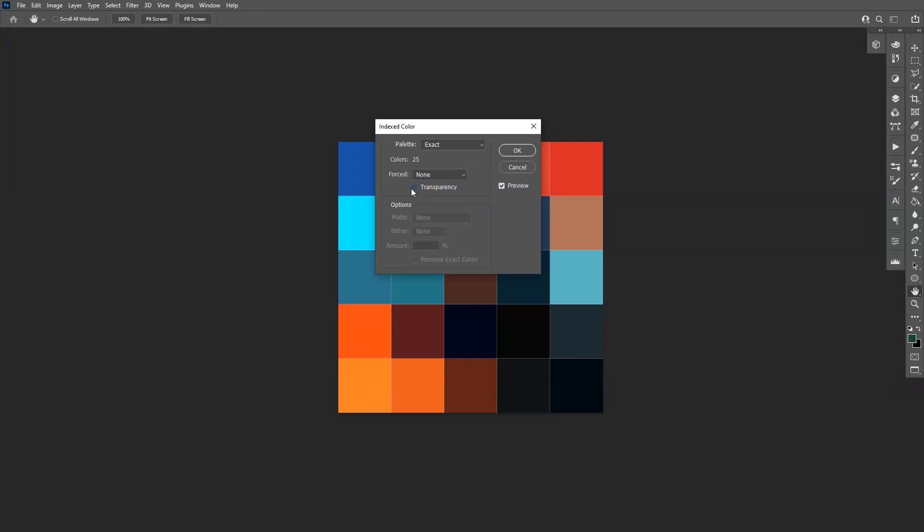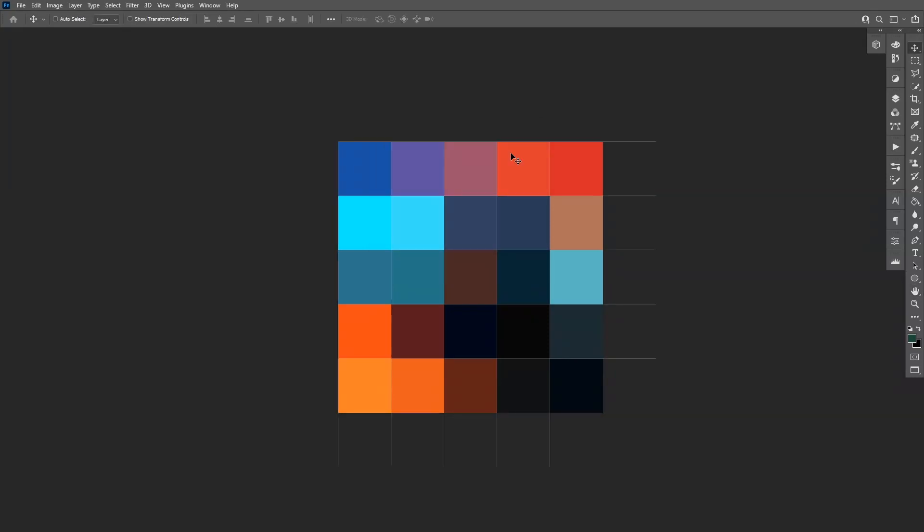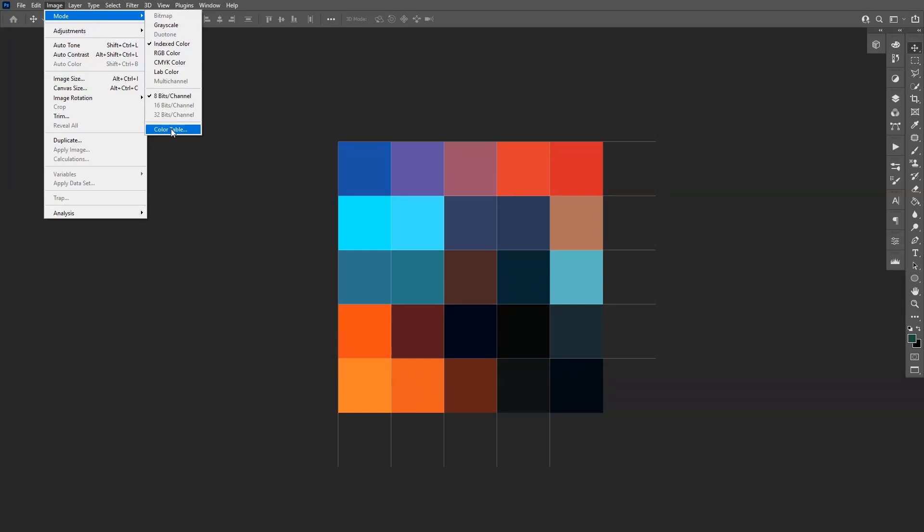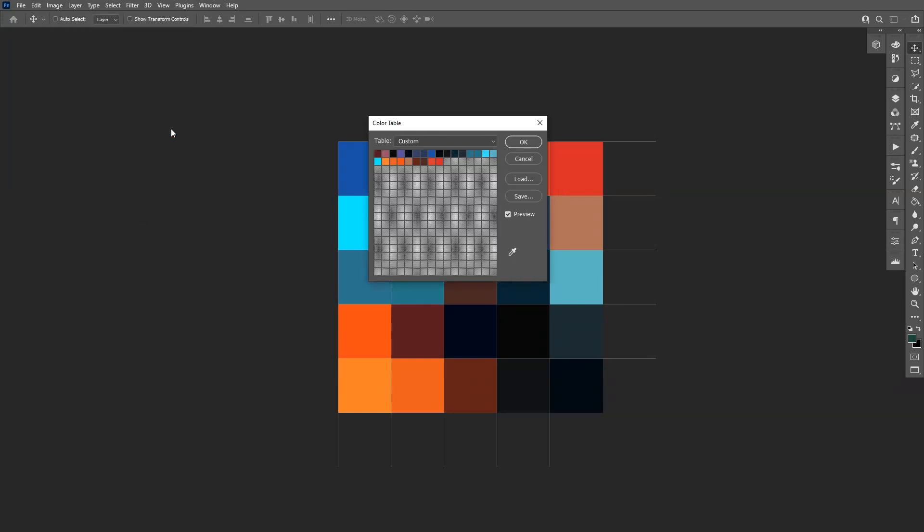The colors are going to be on 25. Click OK. We're going to go to Image again, Mode, and go to Color Table. So here the magic is going to happen. It selected the colors and we need to save it into the presets.